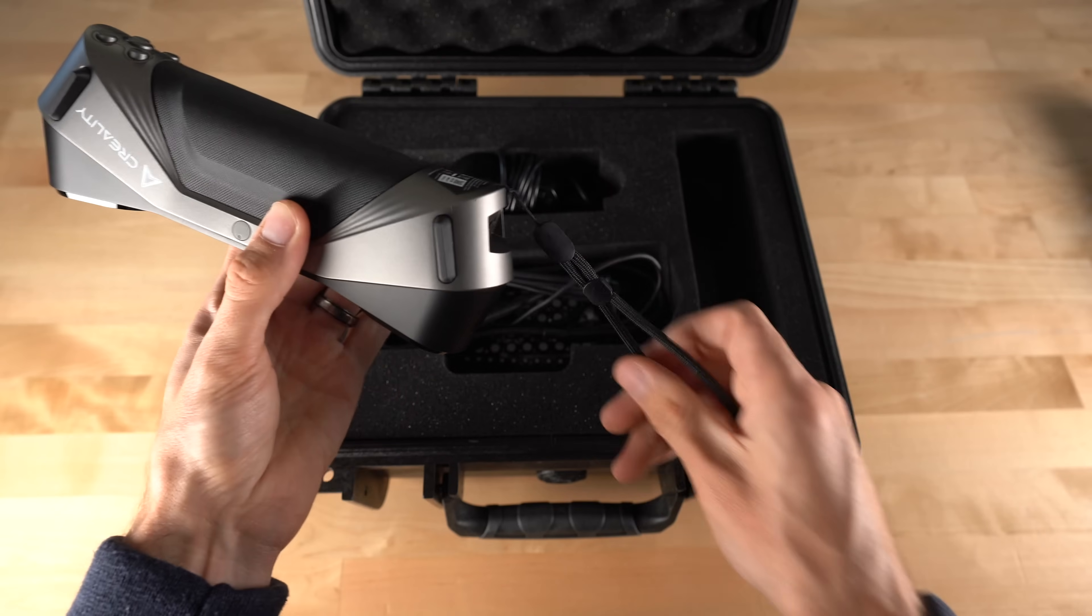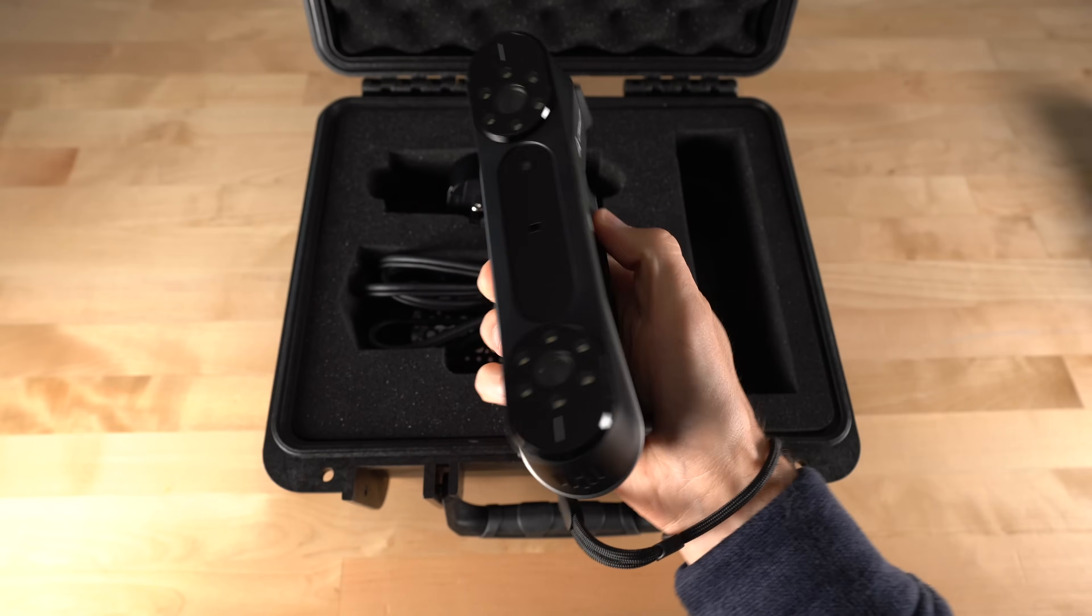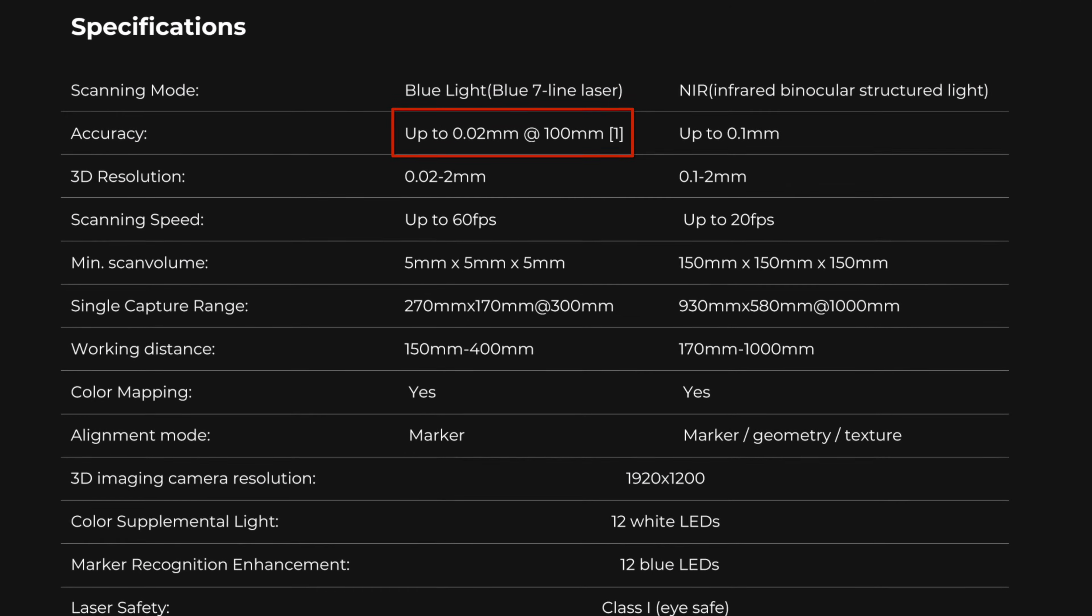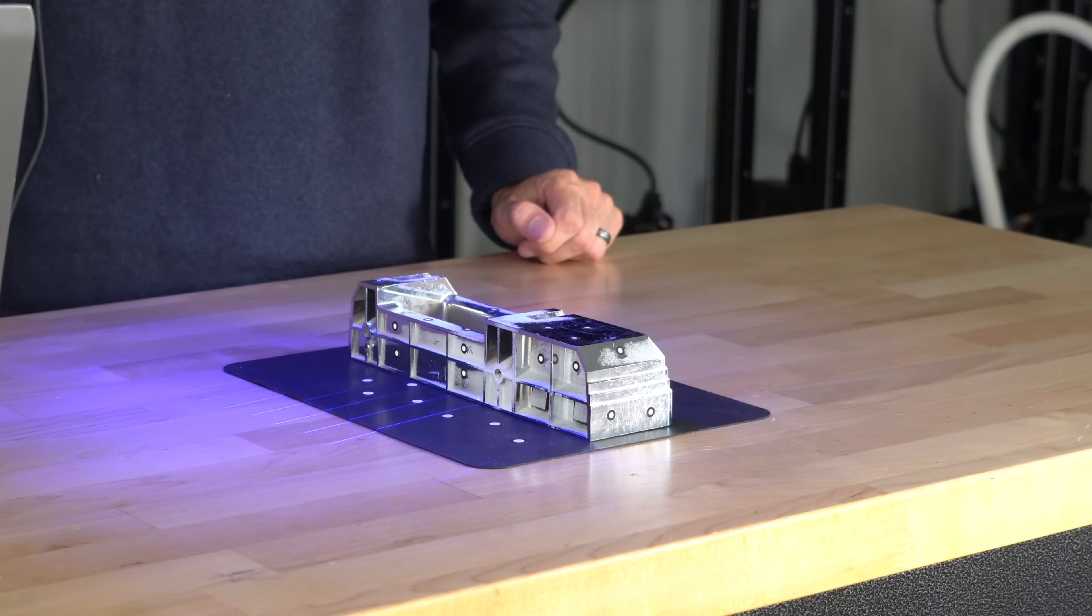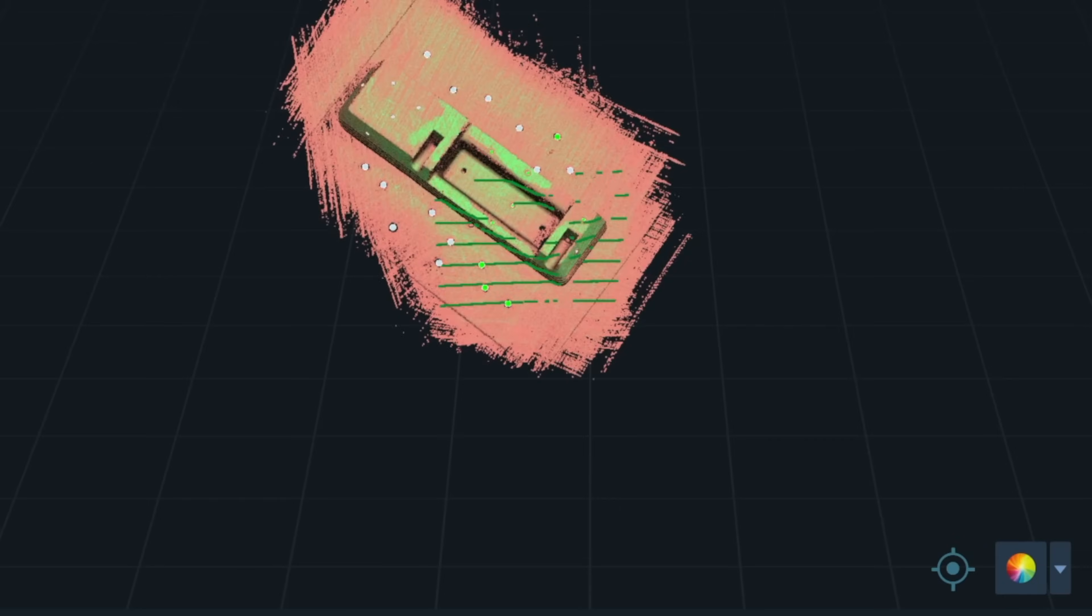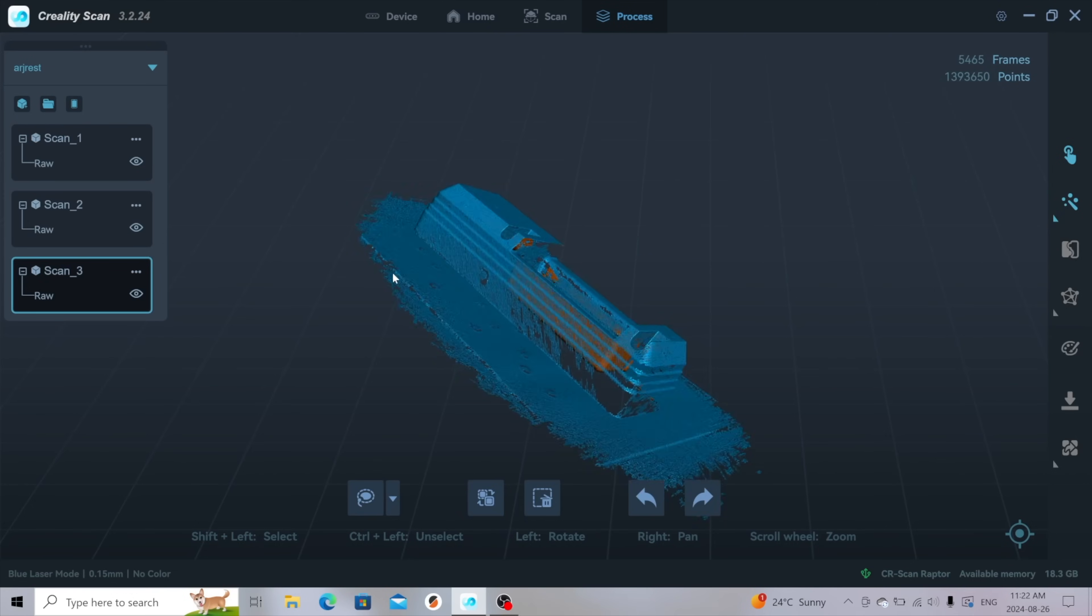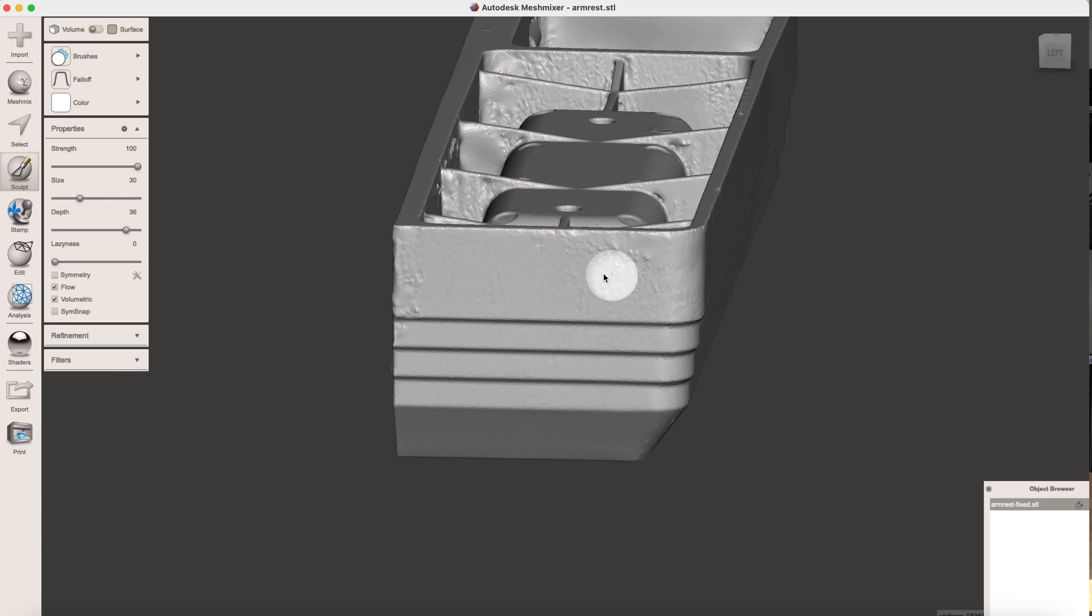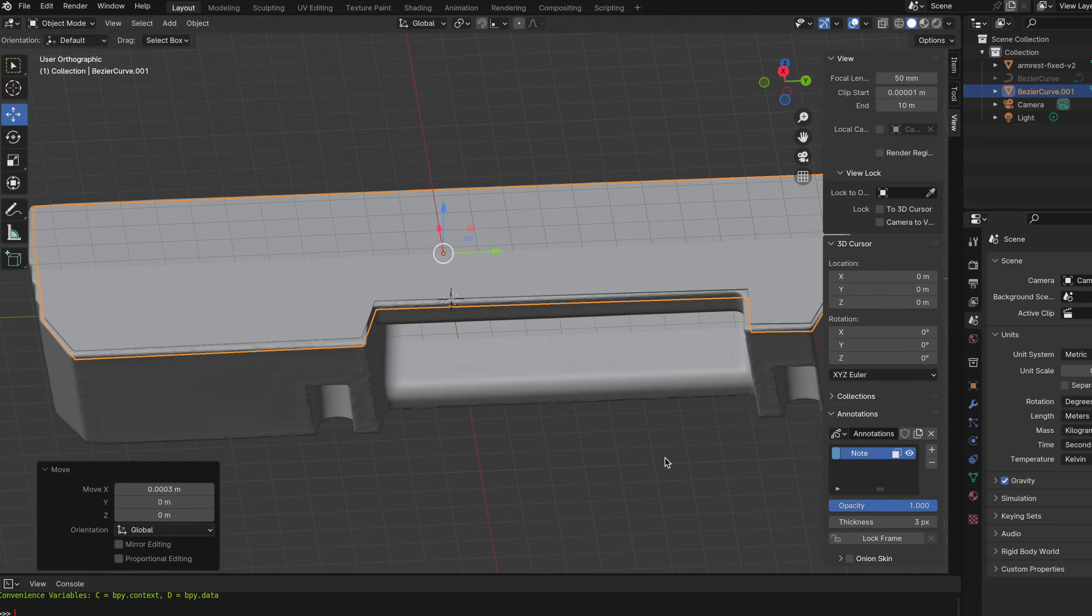For scanning, we're going to be using the Creality CR Scan Raptor. This is a metrology-grade scanner, meaning it has resolutions down to 0.02mm, sufficient for inspection applications and reverse engineering. It operates using 7 parallel blue lines that it projects on the surface of the object. There's a camera onboard which is measuring how those lines bend around the surface, generating a height map, which can then be triangulated and turned into a mesh, which we can sculpt on, modify to our heart's desire, and then send off to the 3D printer.